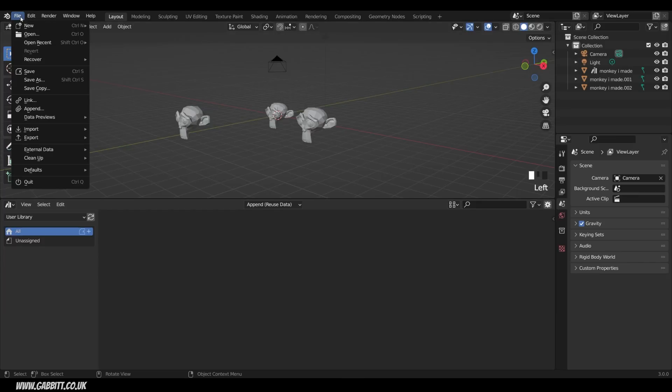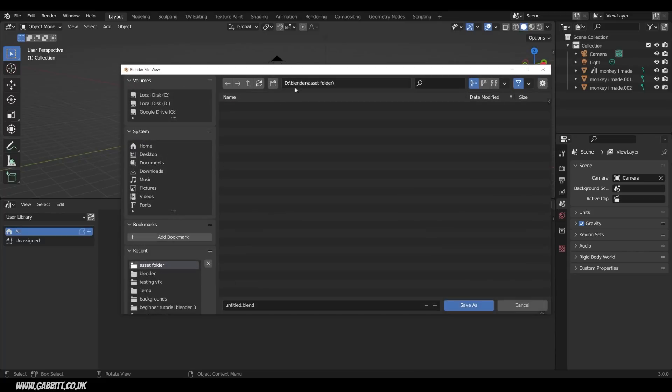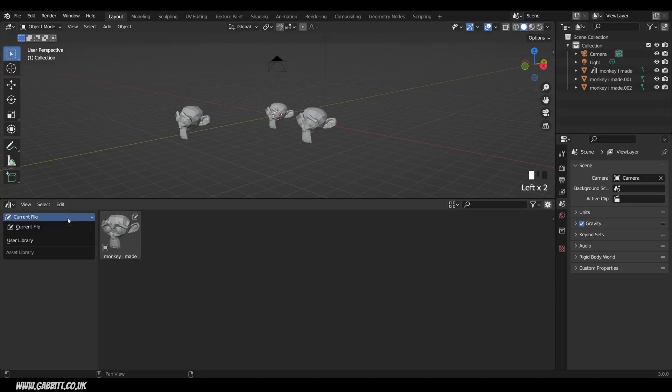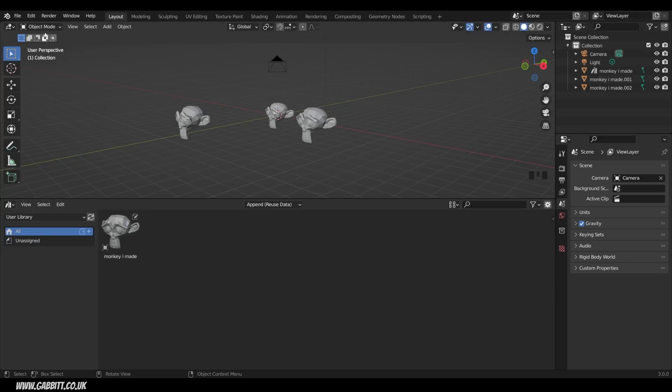However, if I go to File, Save As, and actually put it within my Blender Assets folder, so I'll call this Monkey Asset, and save it. Now you can see it suddenly appears in my User Library, so not only the current file, just there, but the User Library as well.